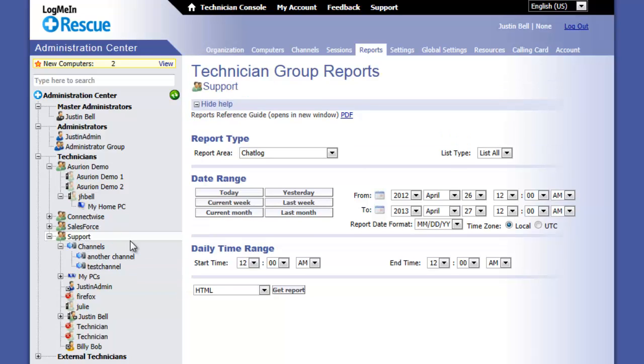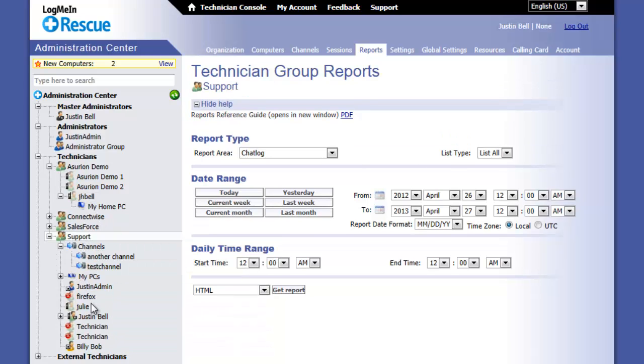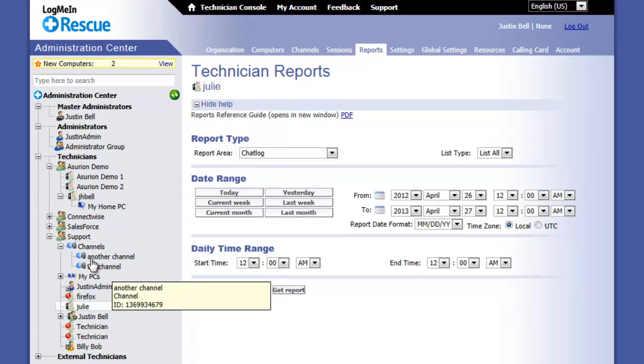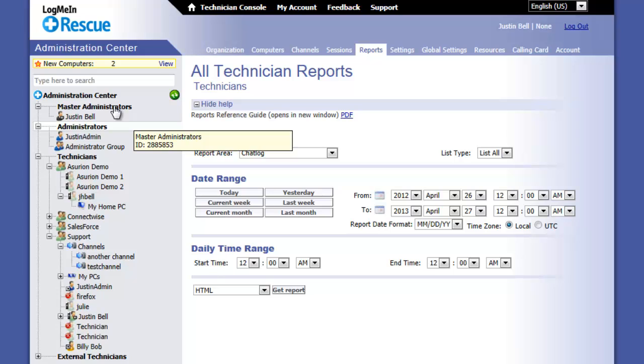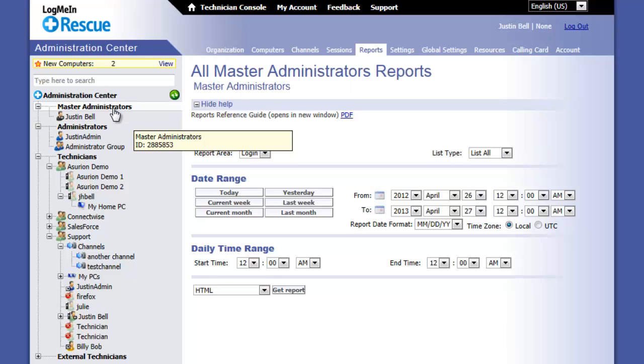You can report on individual technicians, admins, master admins, groups, the technician, administrator, or master administrator headers as well.